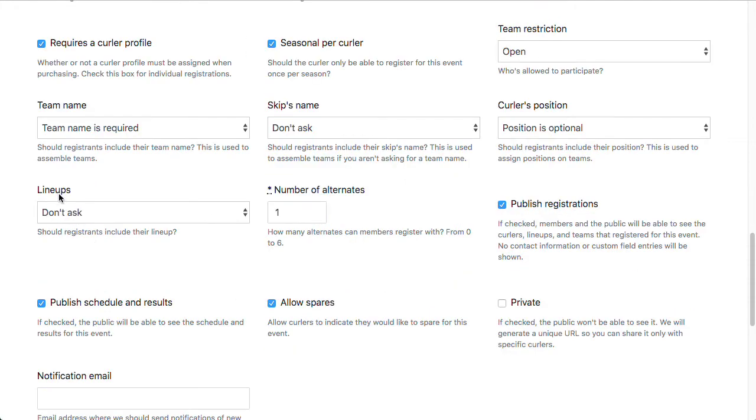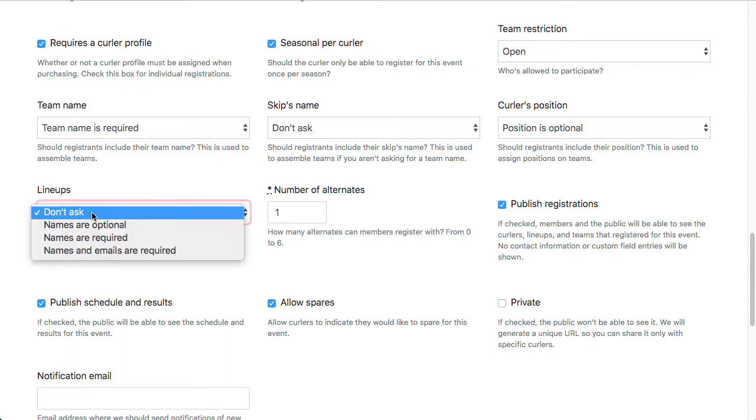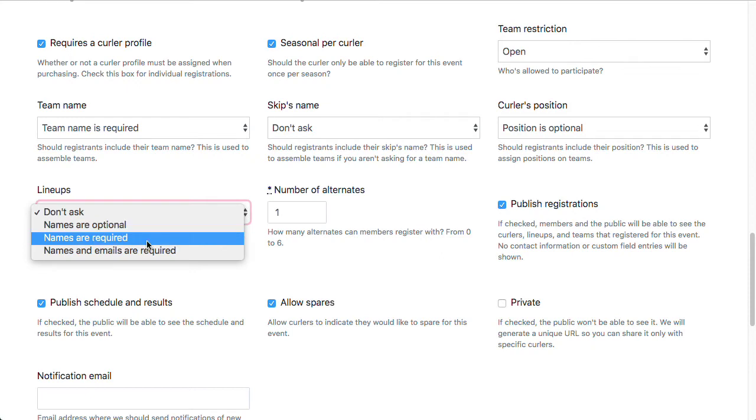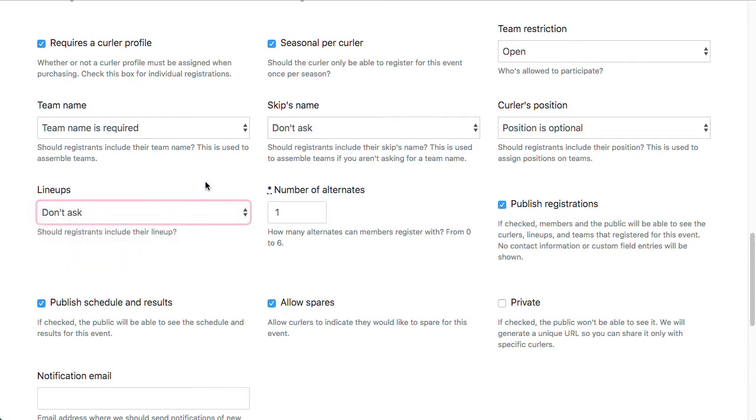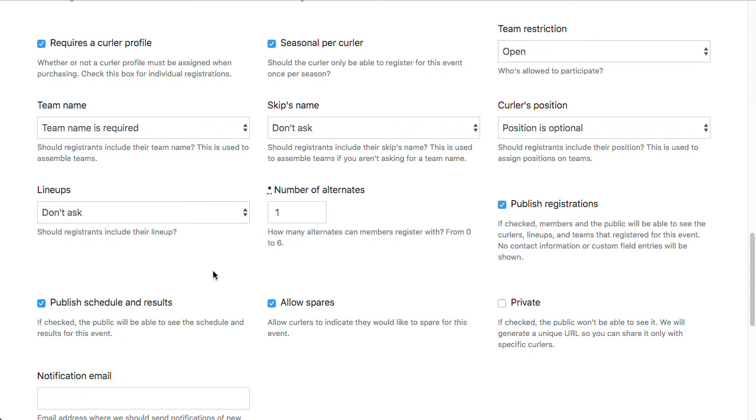Lineups. We generally don't recommend you ask for this. Again, this is mainly for team registrations. Your options here are names are optional, names are required, or names and emails are required. The reason why you typically wouldn't ask for lineups when you're doing individual registrations is because everyone on the team is registering themselves, and then they would all end up entering the same lineup over and over again, which can annoy people. Number of alternates is related to lineups, and it just adds additional text fields for each of the alternates depending on the number that you put in here.